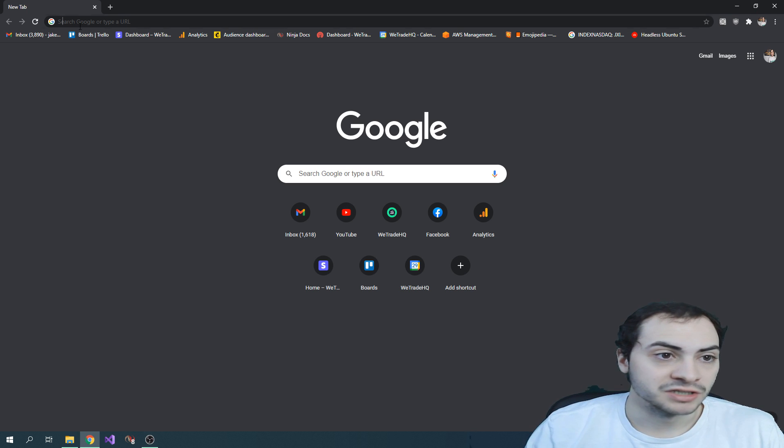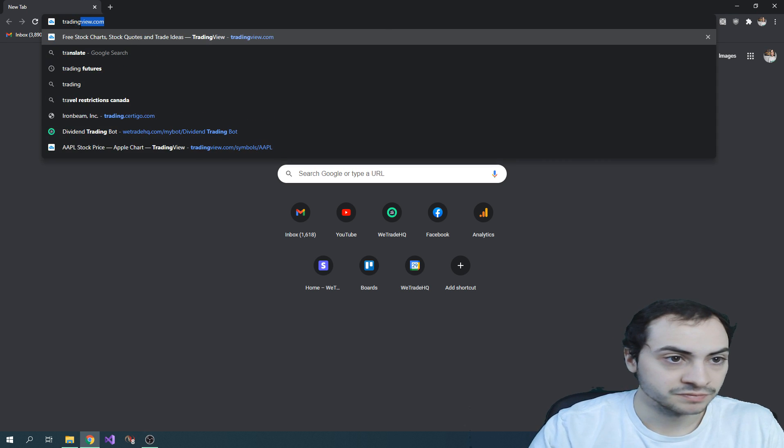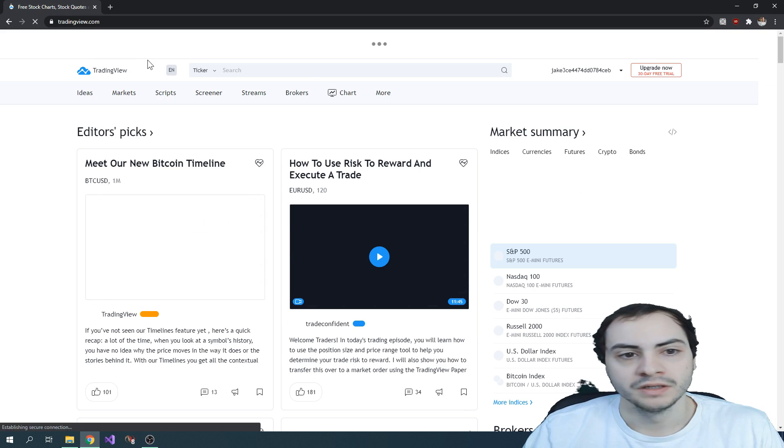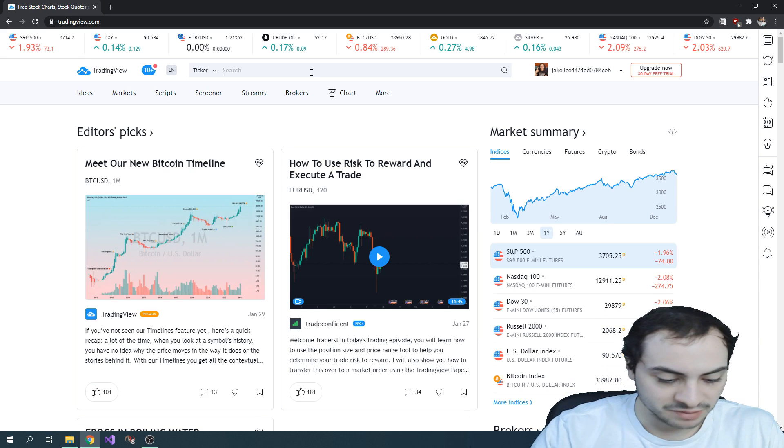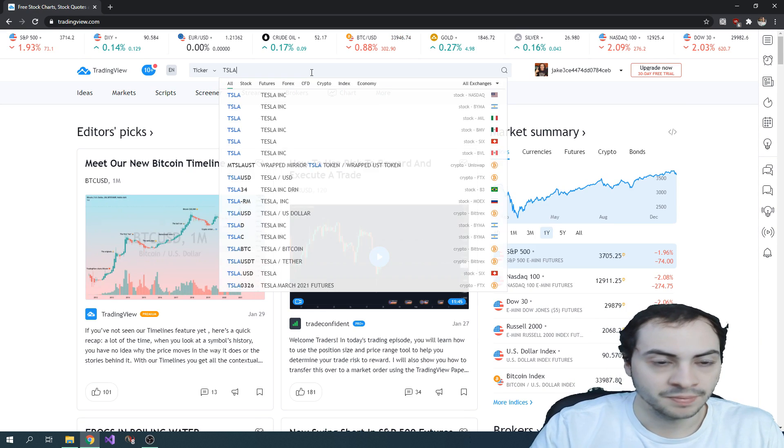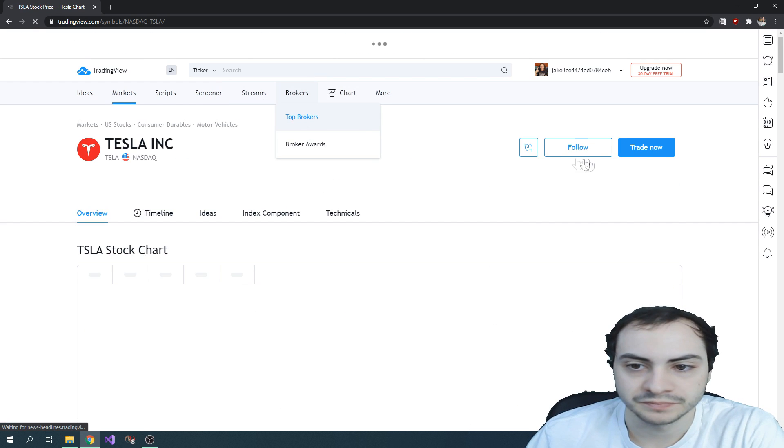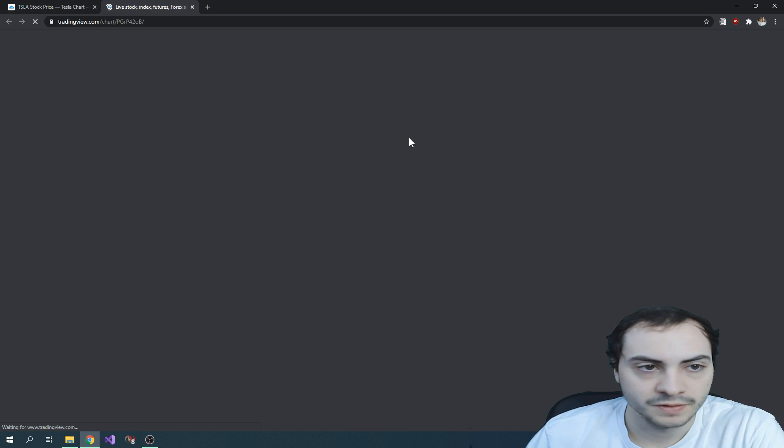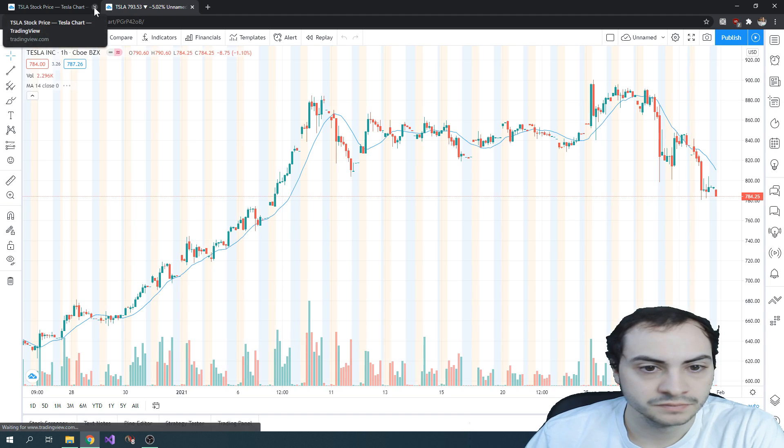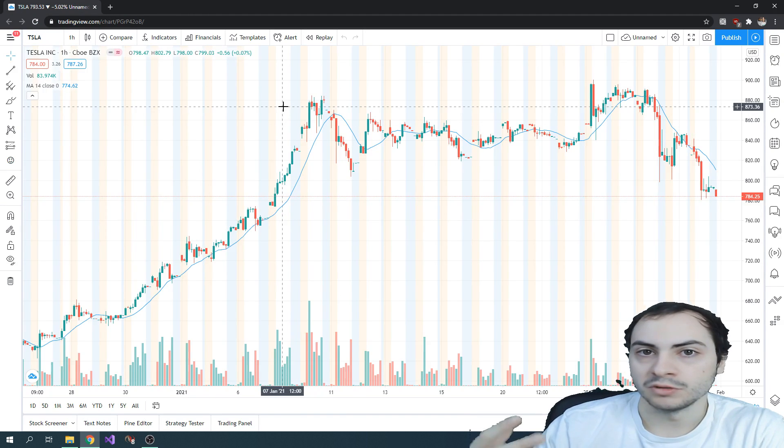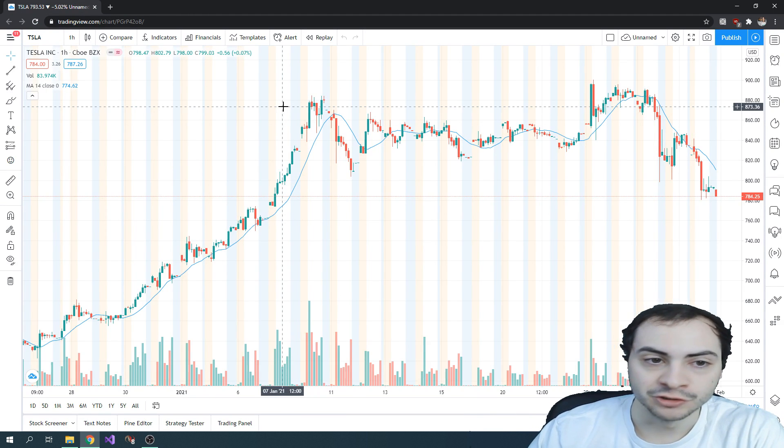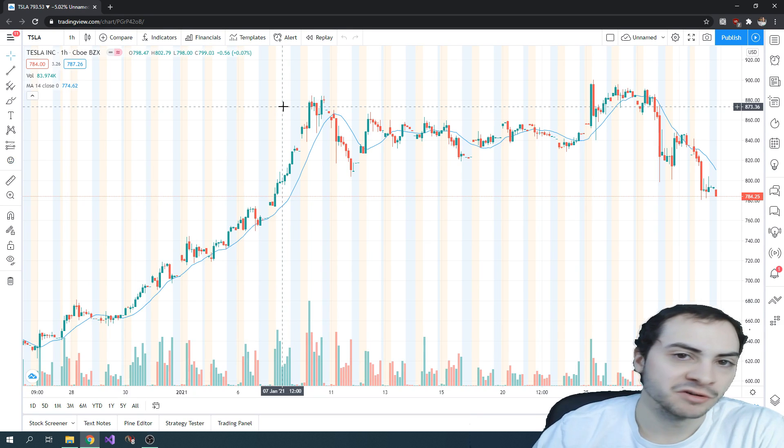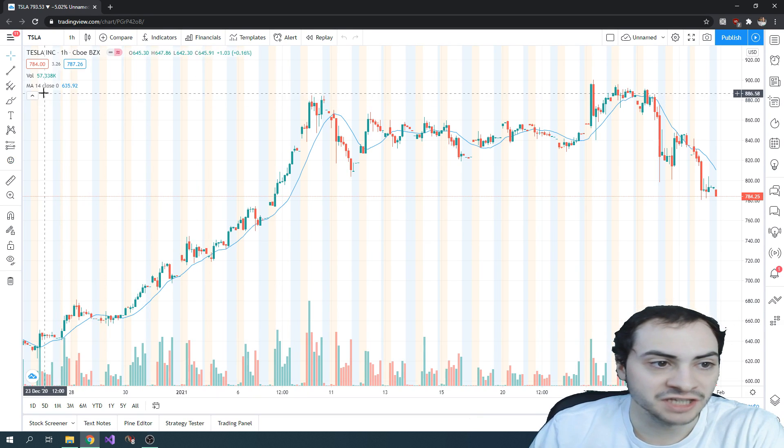So what you do is go to tradingview.com. I'll type in a symbol, Tesla. Flip a chart. Whatever indicator you want to use, or whatever kind of system you're using, you would apply to the chart. So I just have a moving average indicator applied to this chart.